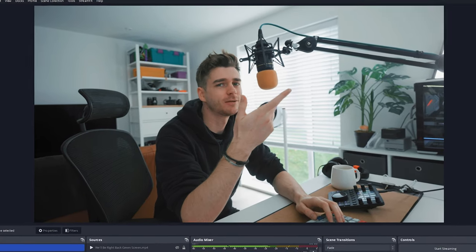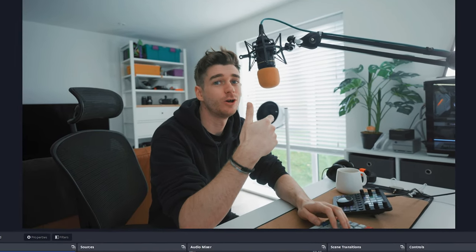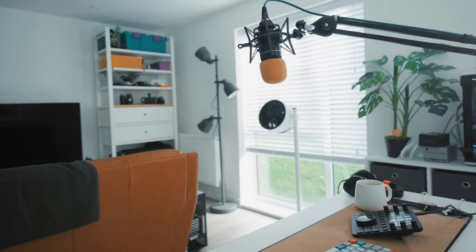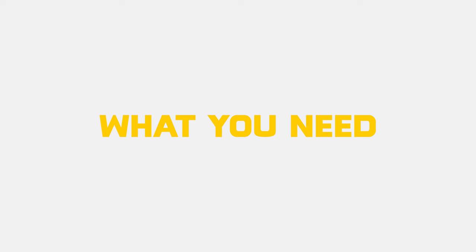Okay, here's how to do this be right back thing in OBS.